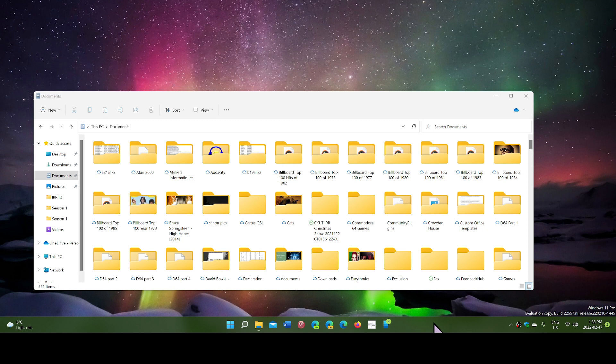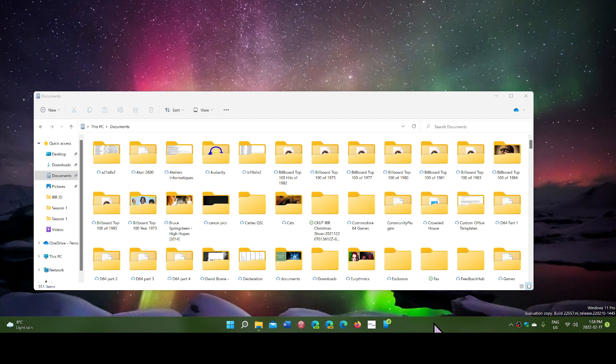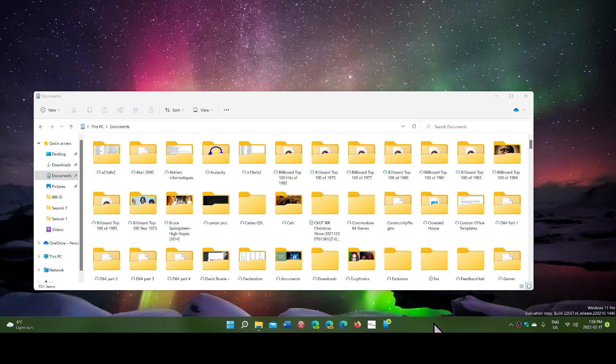In build 22557 that was released on February 16th, 2022, we now have previews of what's in the folders. This is one of the top requested features. If you remember in Windows 10, you have a little preview, kind of a hint of what's inside the folders on your computer.